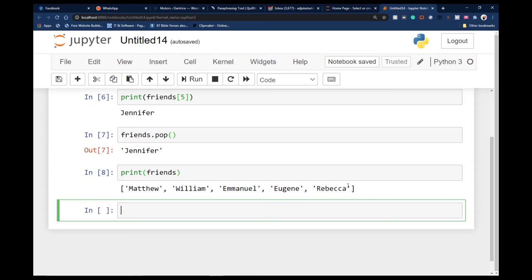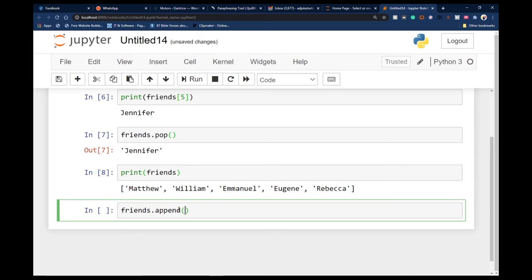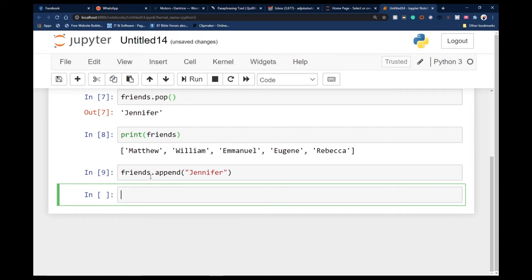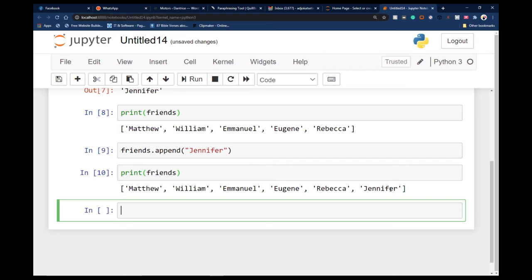If I go ahead and print this list again, Jennifer is no longer part of the list. I can use the same approach to add a new person — I can use 'friends.append()' to append a new person. Maybe I want to add Jennifer back, so I say 'friends.append(Jennifer)'. If I print this out, Jennifer has been added back to the list.